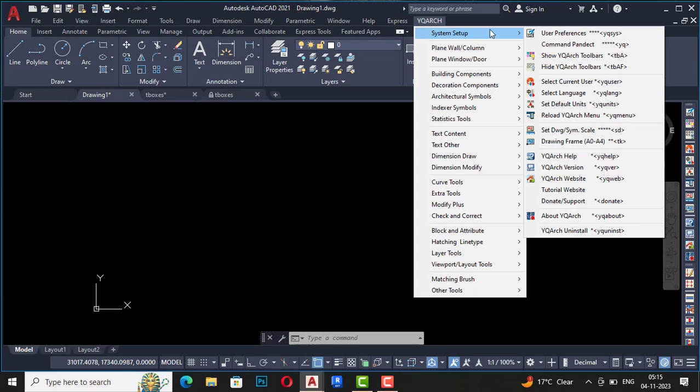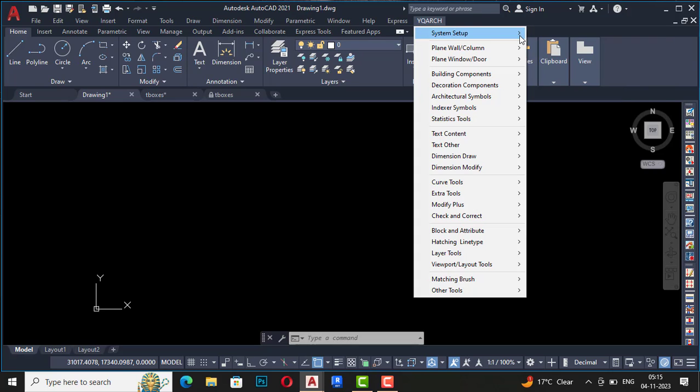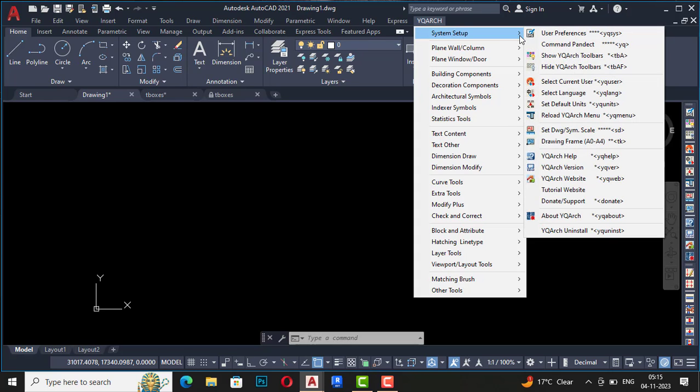You can see there are some commands which will help you understand. The first one is user preferences, and you can see this shortcode YQ SYS, so YQR system.